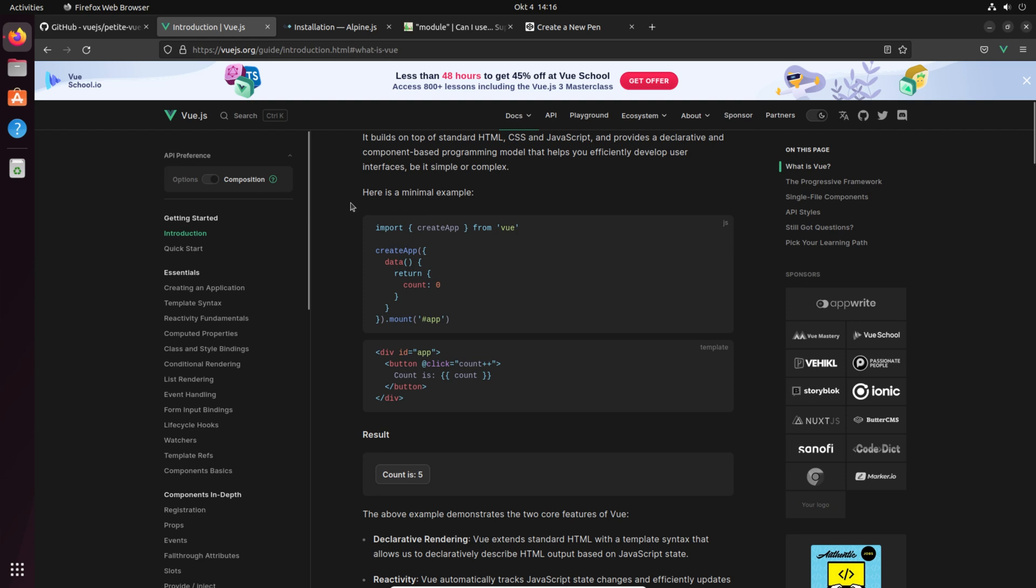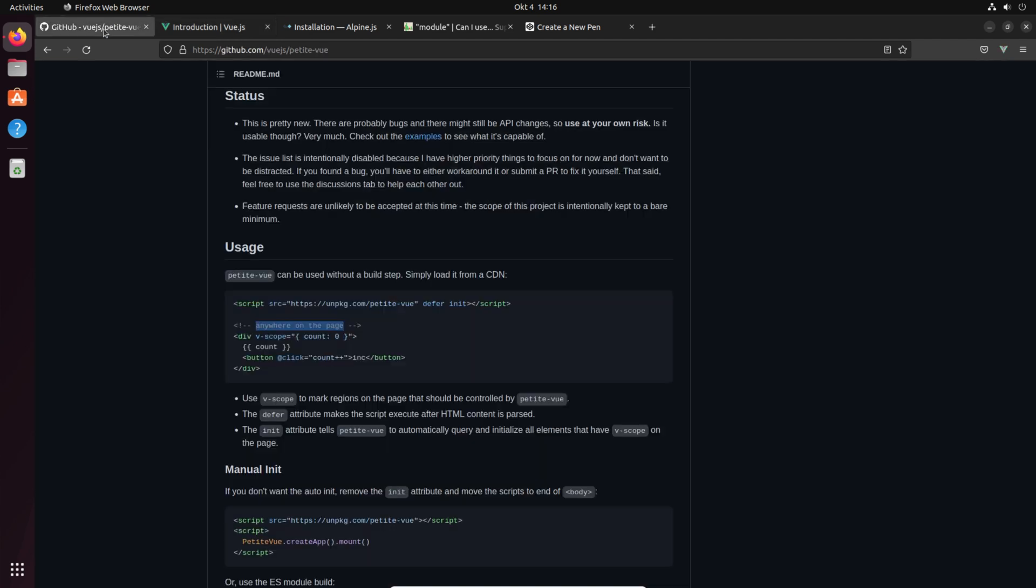Some people love it and some hate it. I wouldn't say I love any of them. I think I'm most familiar with the options API because I started learning Vue.js with it, but composition is nice as well.